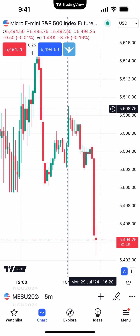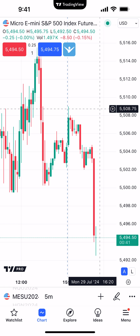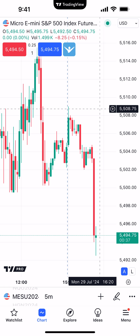Hello, welcome. AMP Futures here presenting another how-to video. In today's video we're going to demonstrate how to create bracket orders using the TradingView mobile app. Now if you're not familiar with what a bracket order is, essentially the main component of a bracket order is what we call an OCO, which stands for Order Cancels Other.